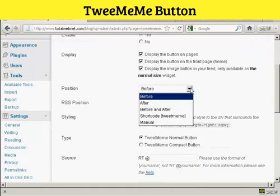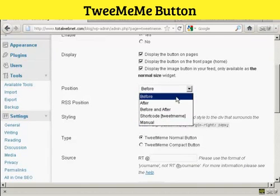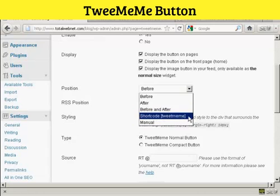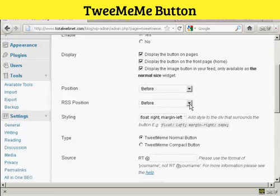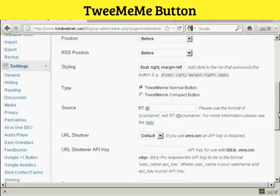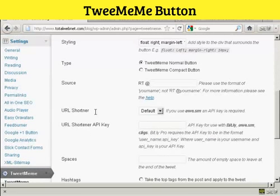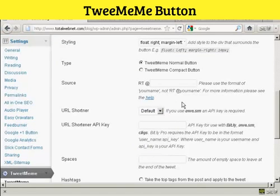You can have it before, after, or both before and after, and short code. And also manually cite it. You can have a normal or a compact button, and you can use the URL shortener by default, or you can use TinyURL if you prefer.